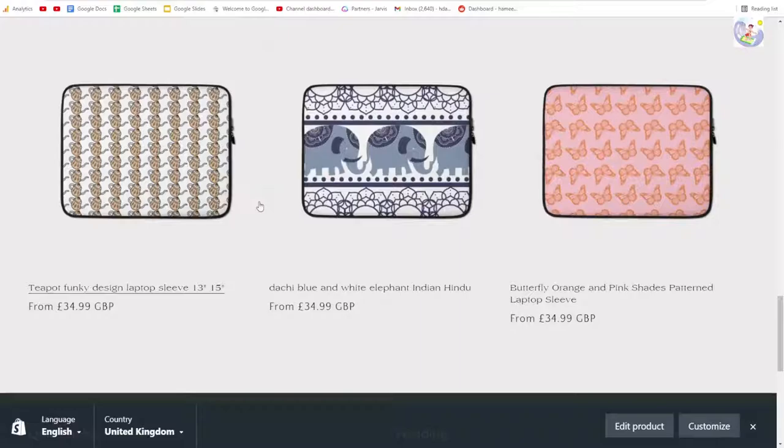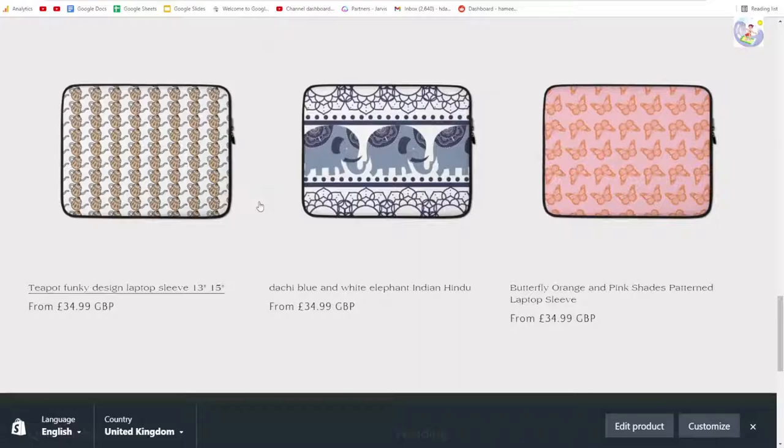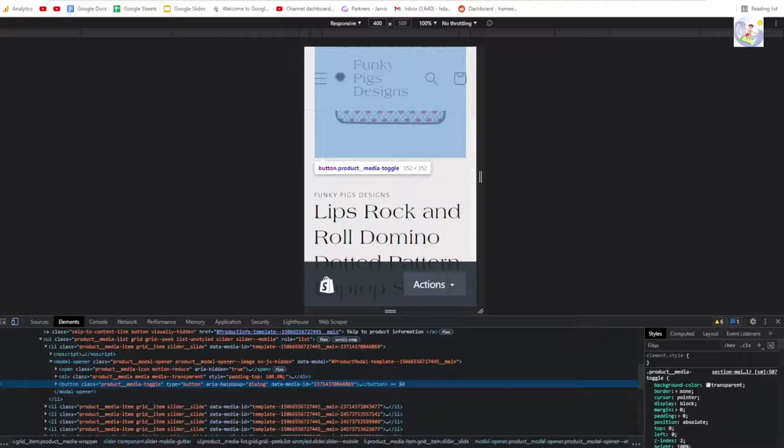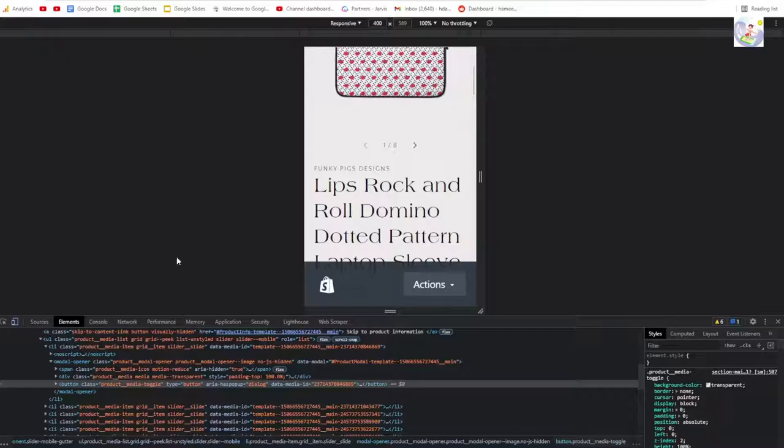I just suggest that you always look at your store on mobile by right click inspect. If it's not on this setting, you just press this little button here and it will put it in mobile or desktop. That's the first tip I want to talk about.